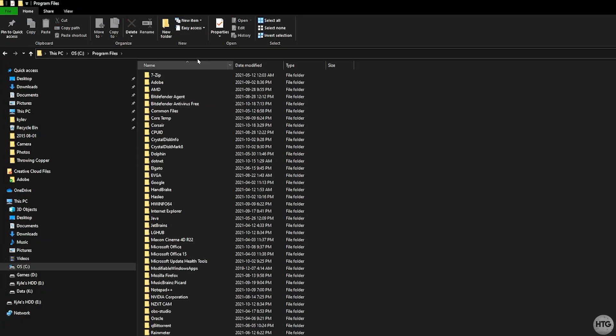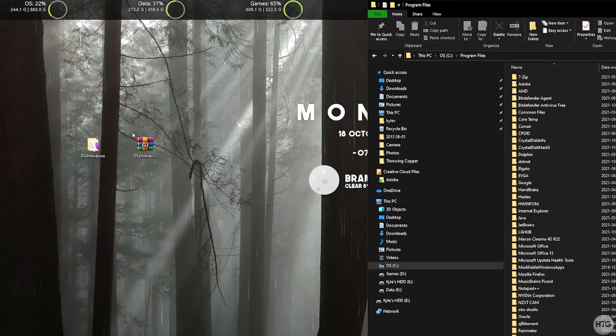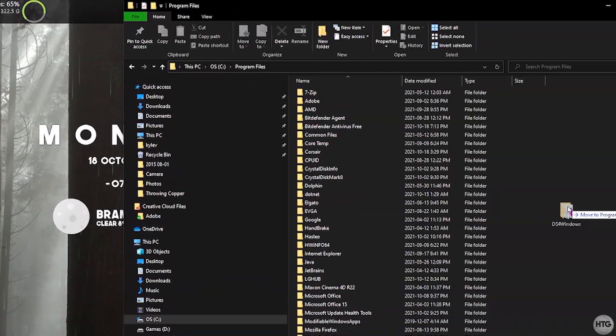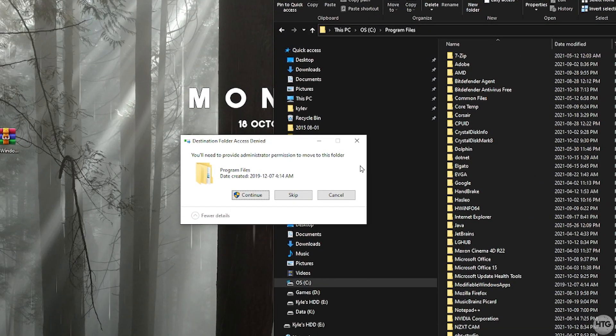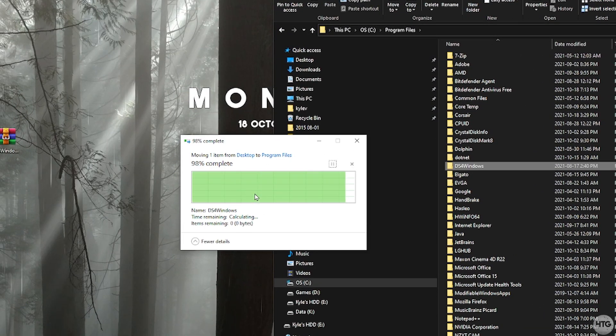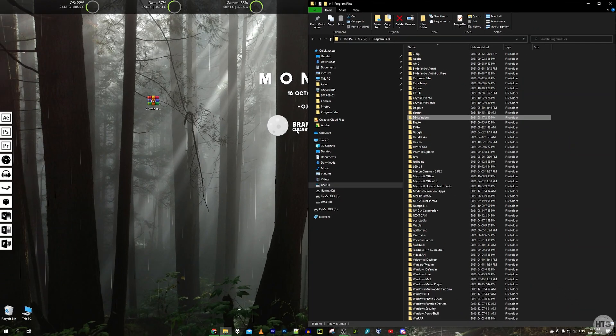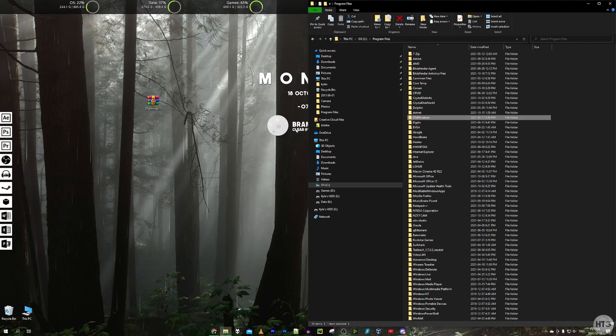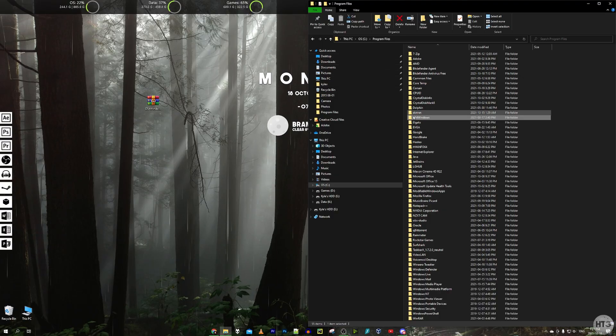and I'm just going to drag this DS4 Windows folder into my program files. It's going to ask you for administrator permission to move this folder. Go ahead and click on continue. Realistically you can put this folder wherever you want on your computer, but just to keep things clean I'm just going to leave it in my program files.